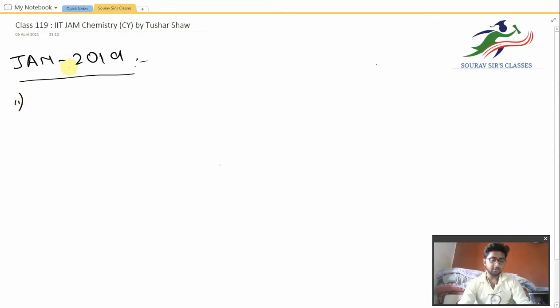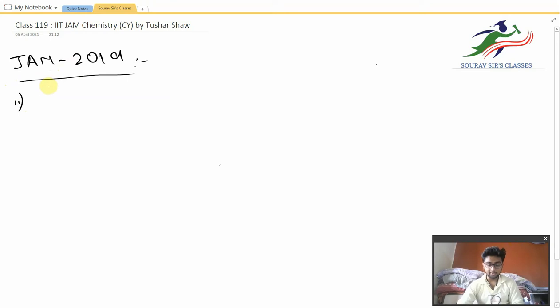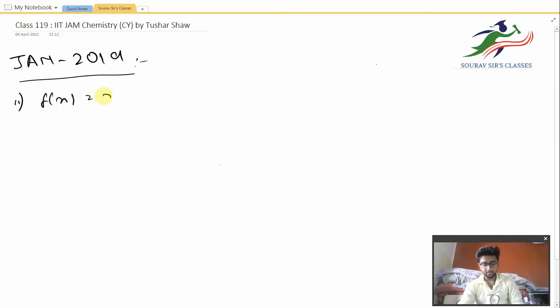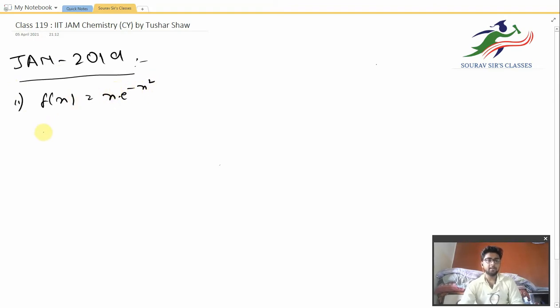Question number 11 is a mathematical sum. It says that f(x) is equal to x into e to the power minus x squared. A minimum has to be found.